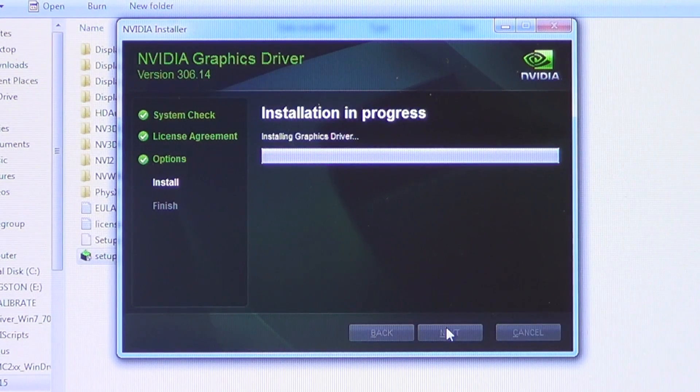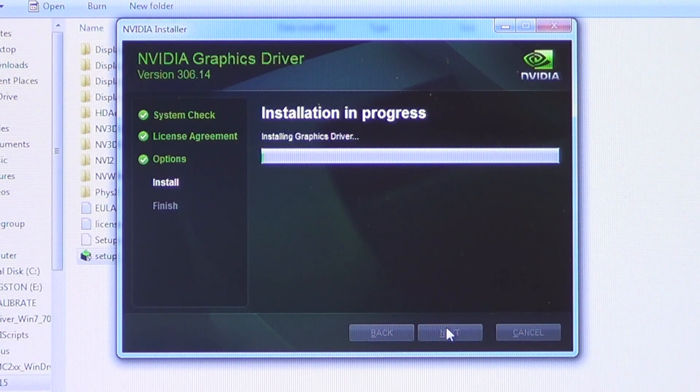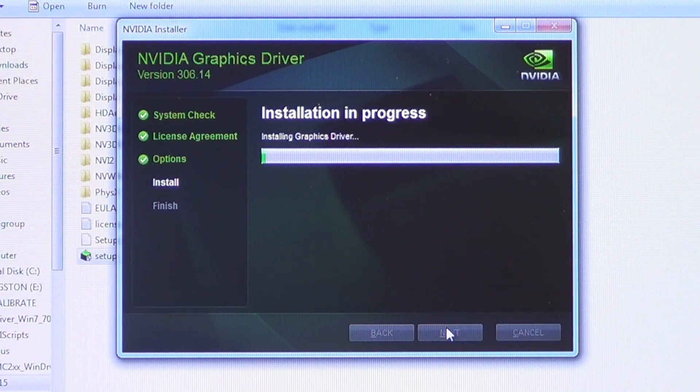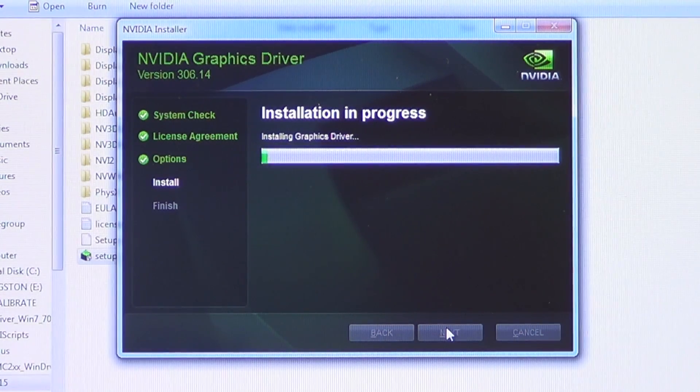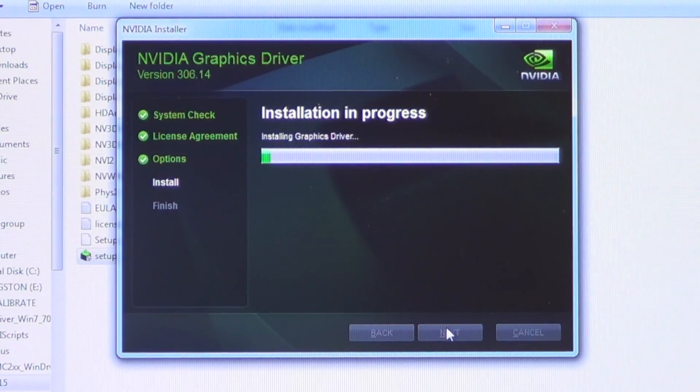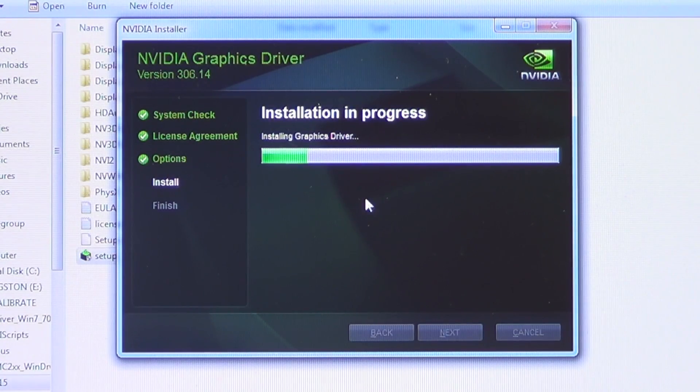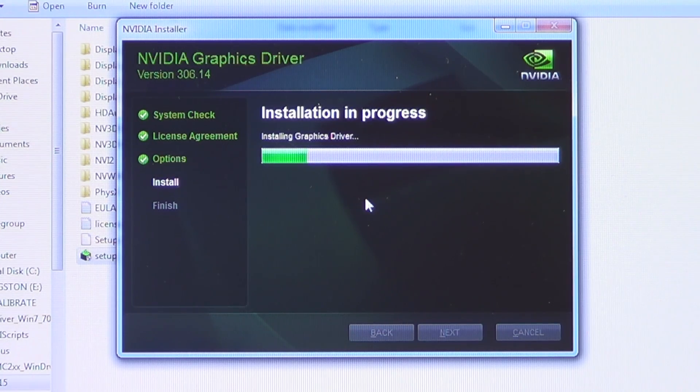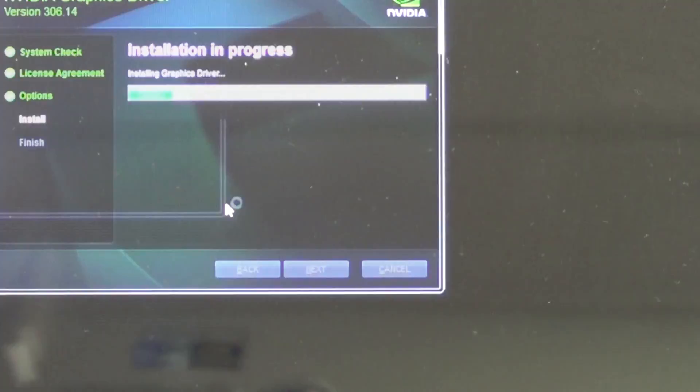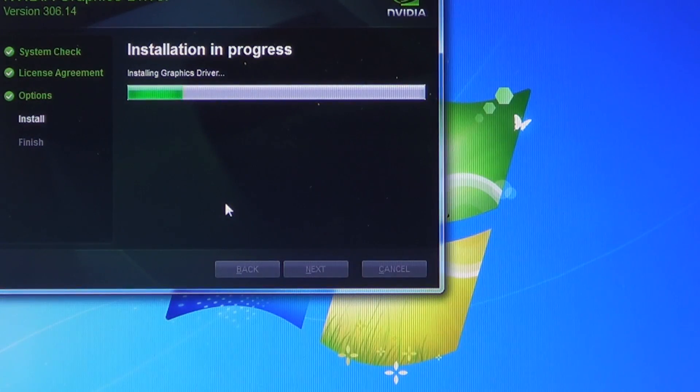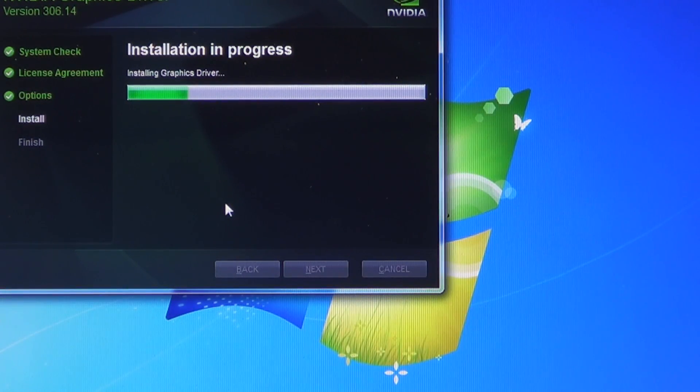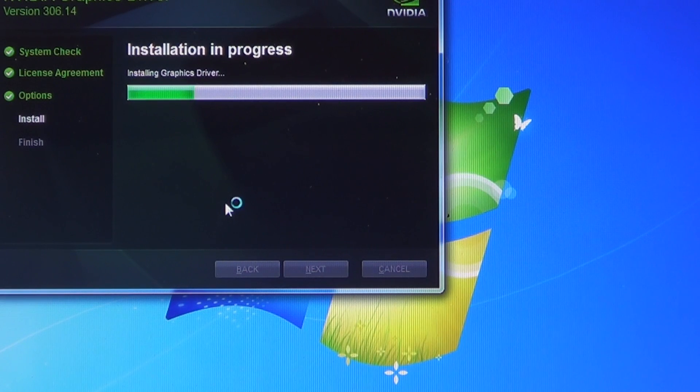After the driver is installed, be sure to monitor the temperatures of the card to ensure it is not overheating and the thermal solution is applied correctly. Unusually high temperatures can damage your new video card and other internal components.